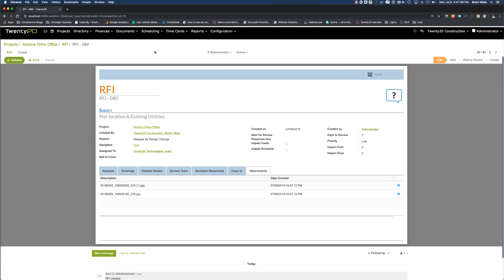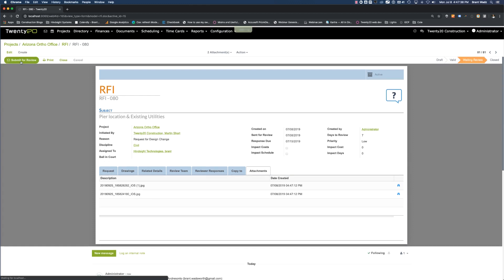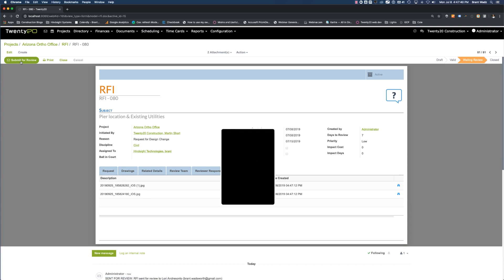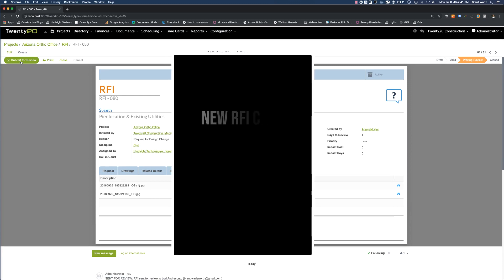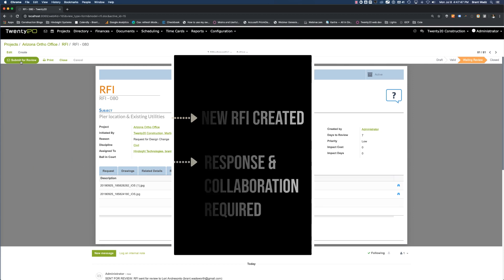I'm going to go ahead now and validate this. This looks good. And I'm going to hit the button to submit for review. That's going to send an email notification out to the review team letting them know that a new RFI has been created and that their response and collaboration is required.